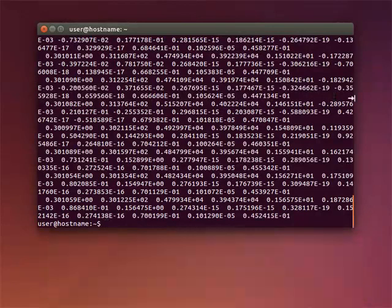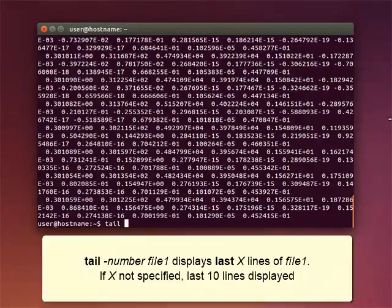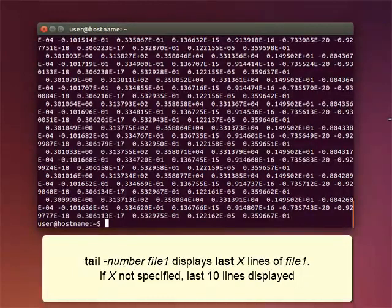If you want to see the lines at the end of the file, use the command TAIL with a number. The number of lines you specify will be displayed on screen. Again, if a number is not specified, the last ten lines will be displayed.